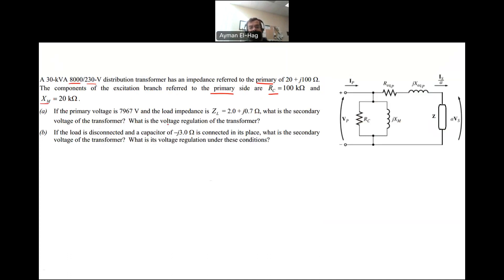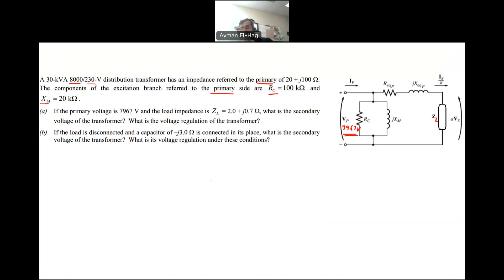If the primary voltage VP is equal to 7967 volts — so the voltage energizing the transformer is 7967 volts, which is a bit less than the rated 8,000 volts — and we have a load ZL connected to the secondary side equal to 2 plus j0.7, what is the secondary voltage VS?